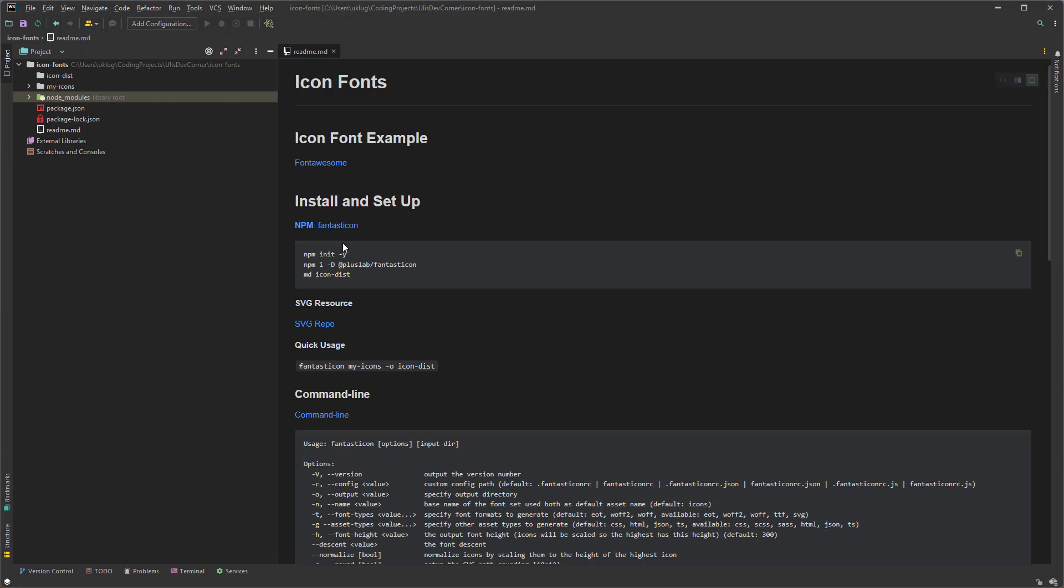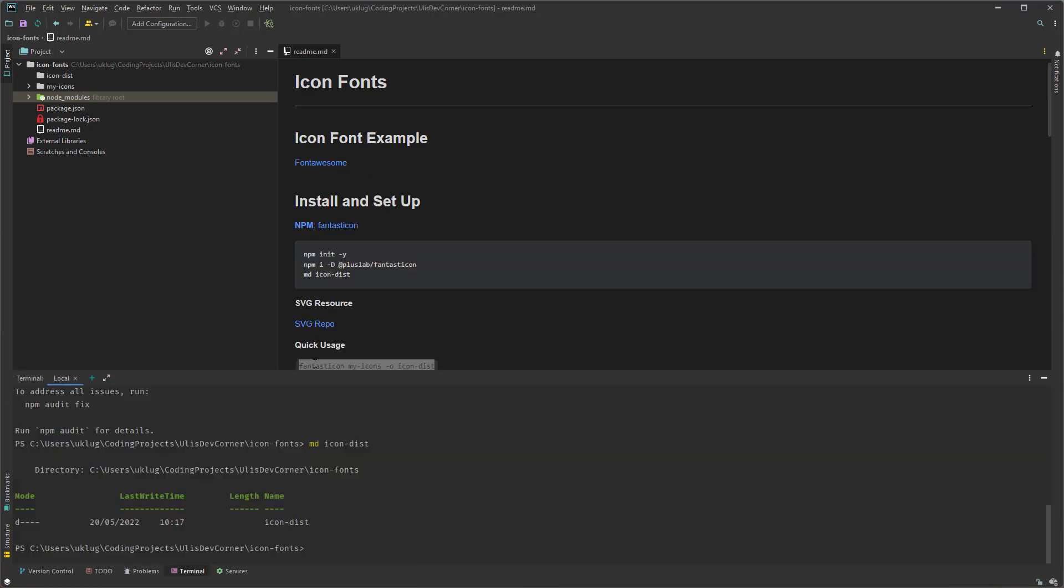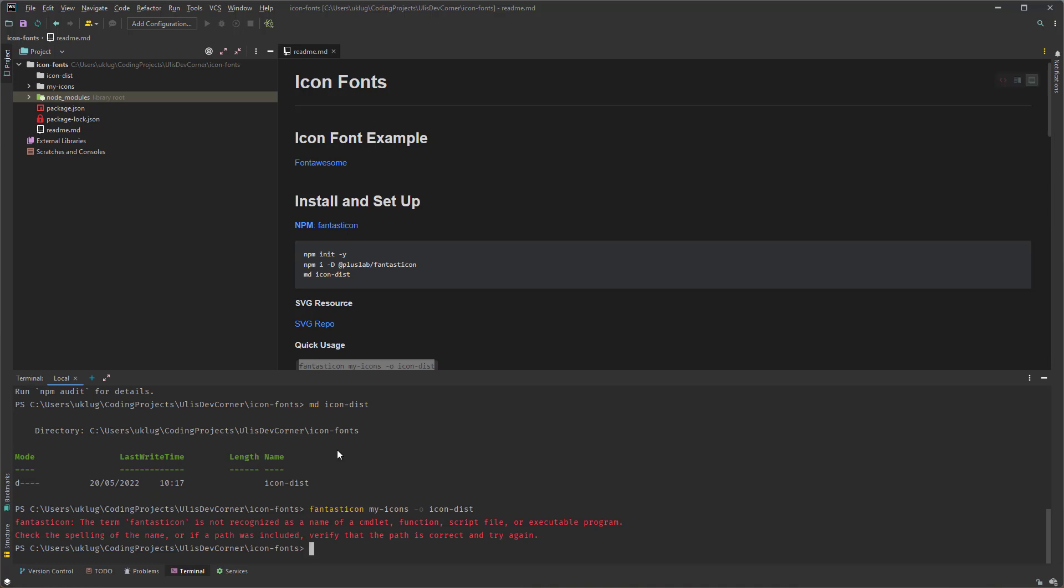And here you can find as you can see more than 300,000 svg files. And you have to read if you can use them if they're for free this will be everything here in the description of any icon you're looking for. So back to WebStorm. So the basic command is actually fantasticon my icons is where my icons are and then hyphen o for the output and then icon dist.